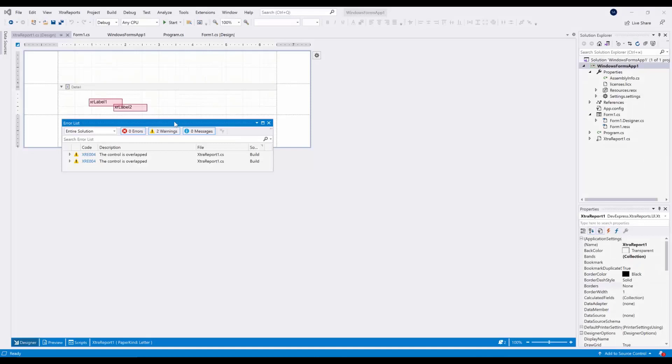Also in the Visual Studio Report Designer, the window is called Error List. This is one of the Visual Studio's standard tools.